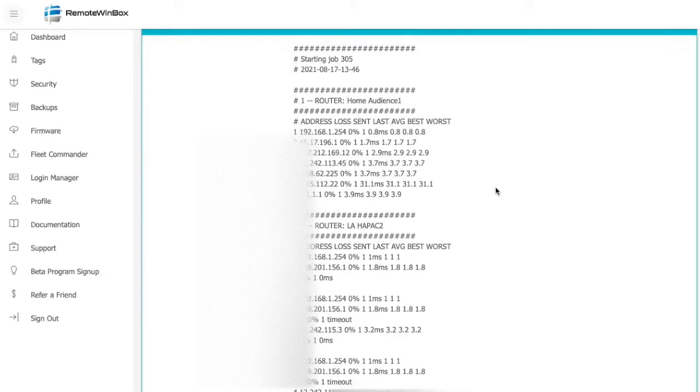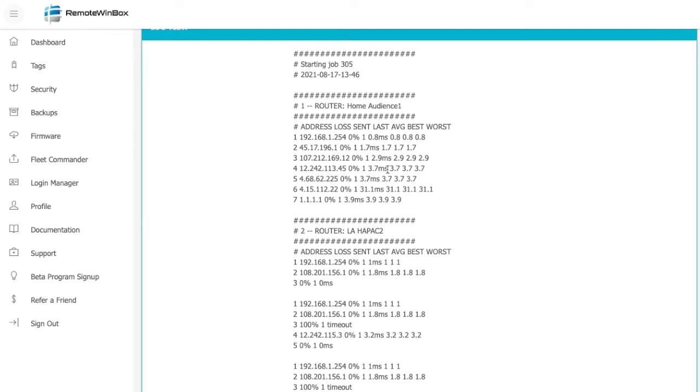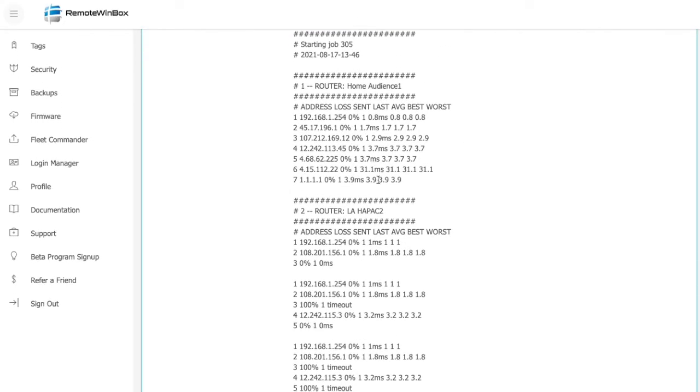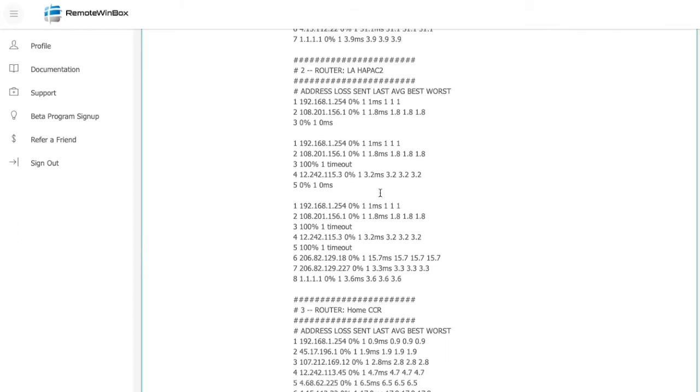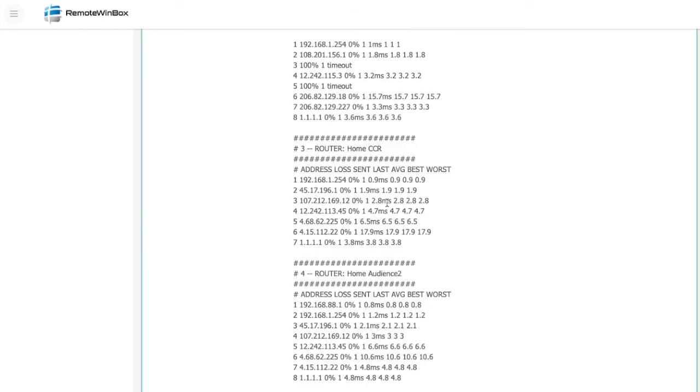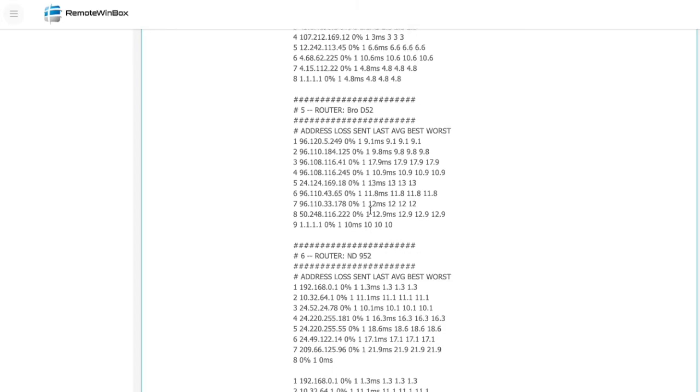Now we can see that for each router, we ran this trace command, and we can see what the paths were to go out to the internet. This could be useful for a service provider that's trying to understand what paths their customer traffic takes to get out to the internet, as well as look for packet loss problems or high delay.